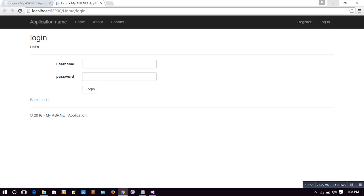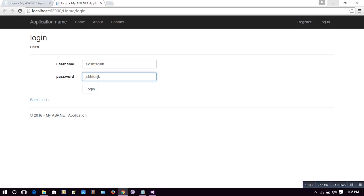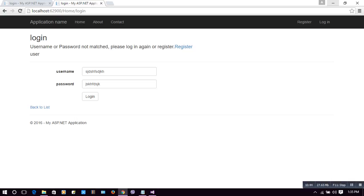Let's first check with a wrong username and password — I have no such username and password in the database. Let's click the login button. This must display: 'Username or password not match. Please login again or register.' Let's check which username and password are in the database and verify again.